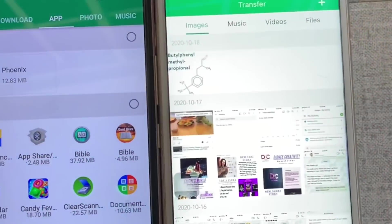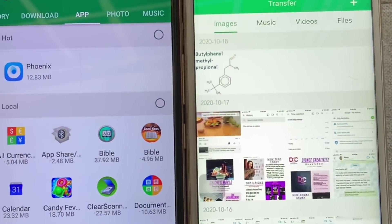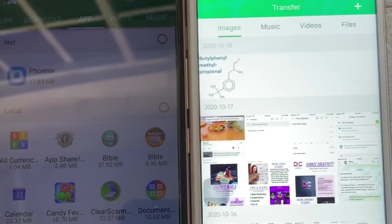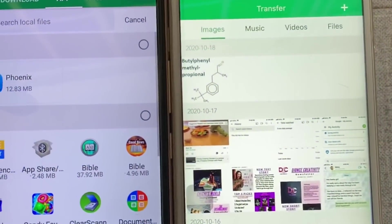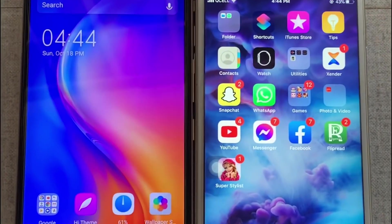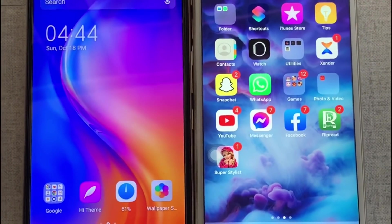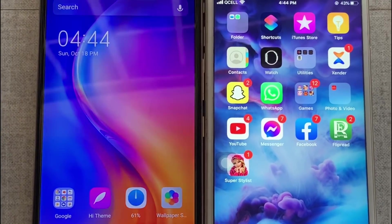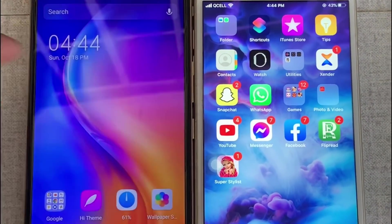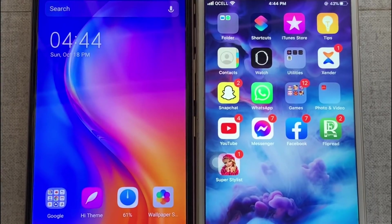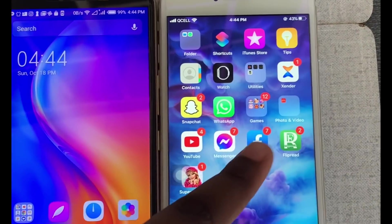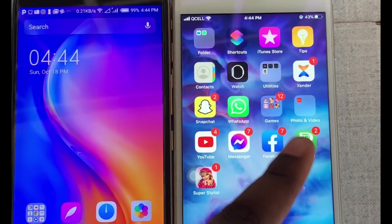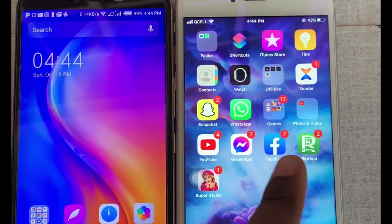Connecting an iPhone to an Android phone is slightly different from connecting Android to Android or iPhone to iPhone. The first thing to do is to get an app called Zender on both phones. Most phones actually come with this app, and as you can see on my iPhone, I already have Zender.